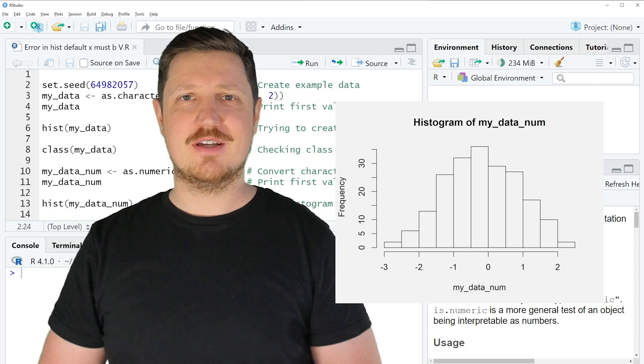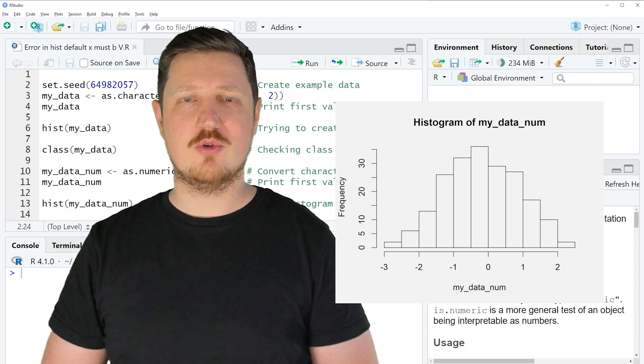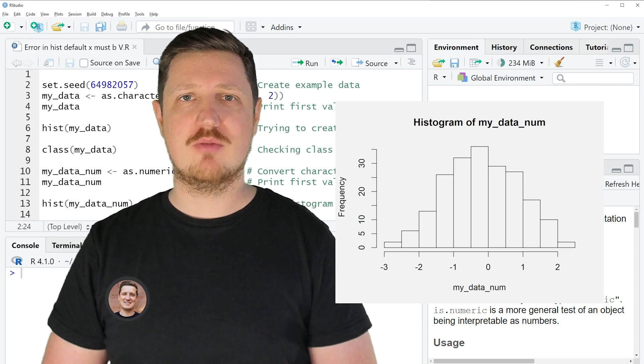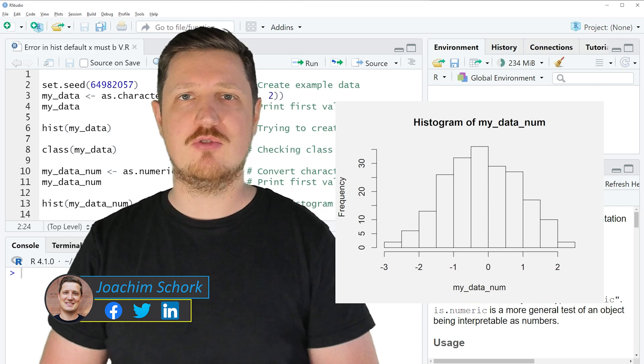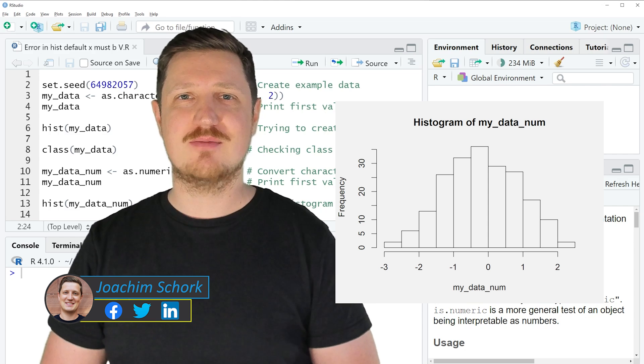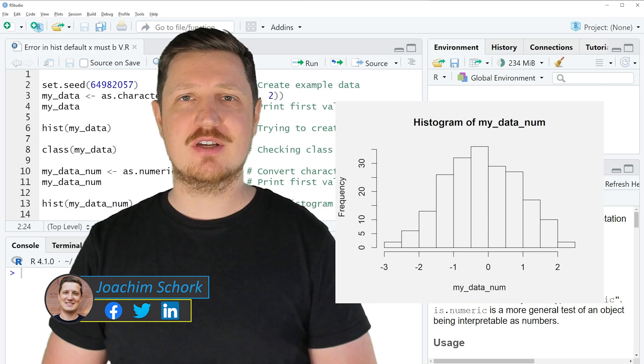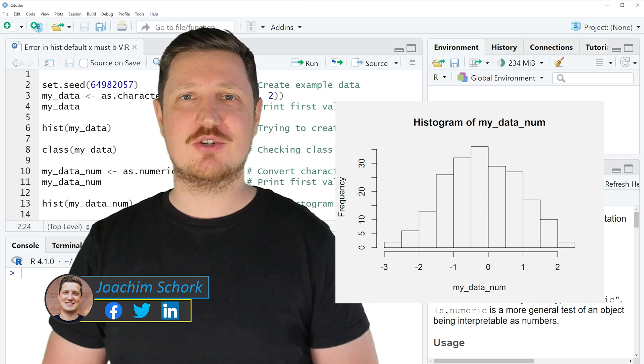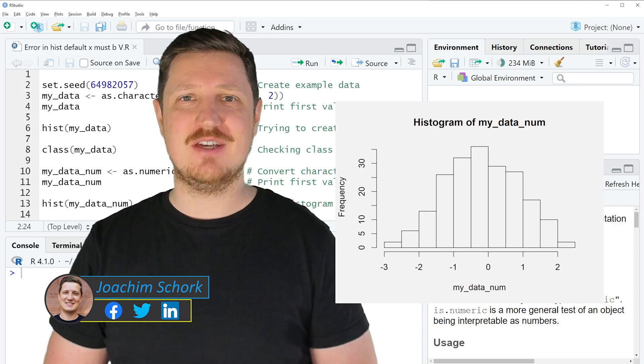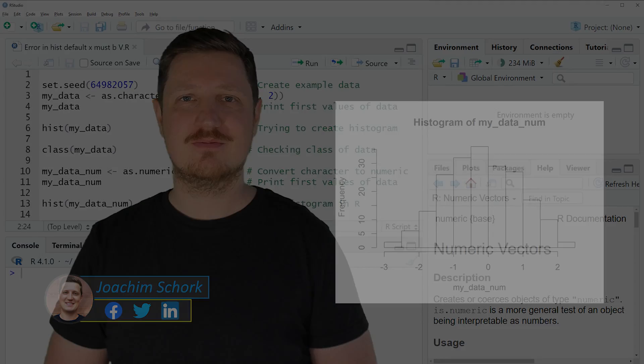This tutorial explains how to handle the error message 'error in hist.default, x must be numeric' in the R programming language. So without too much talk, let's dive into the R code.